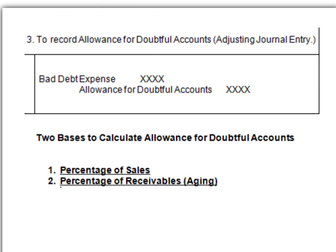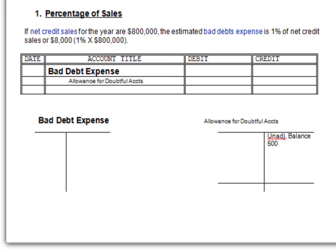That's why in the prior presentation I put an X in there. This X can be calculated in two different ways. Let's take a look at the first one called percentage of sales.